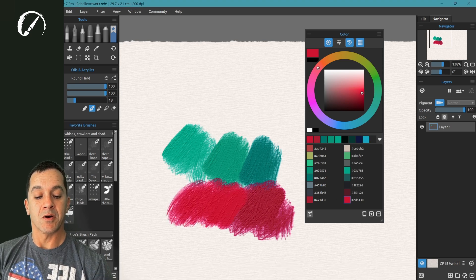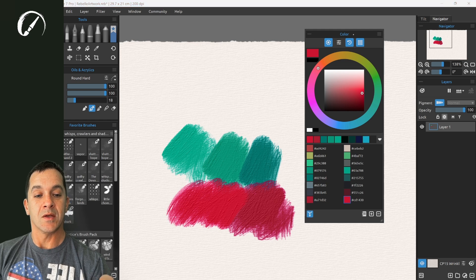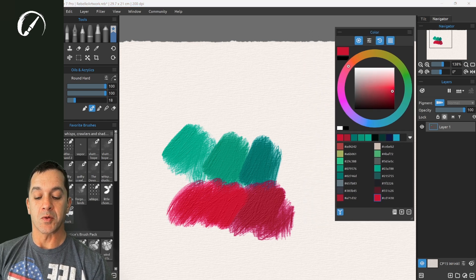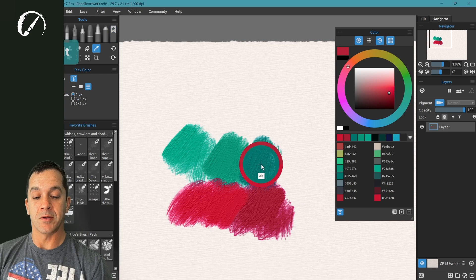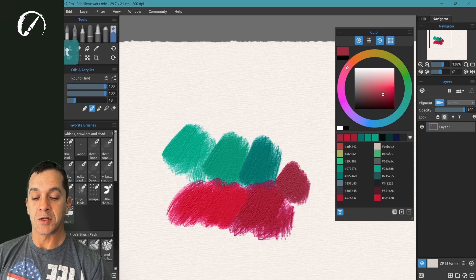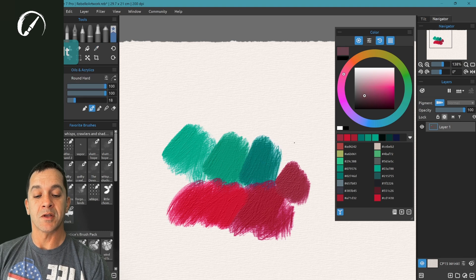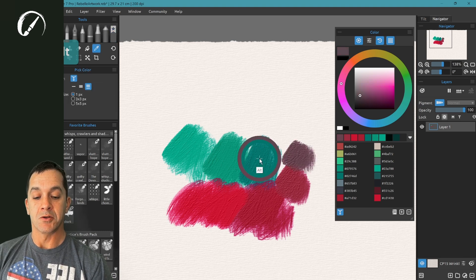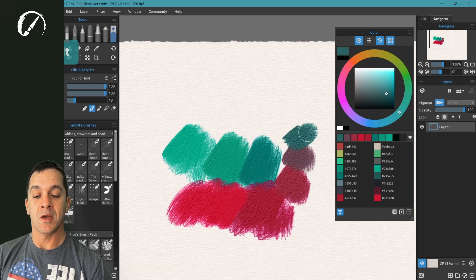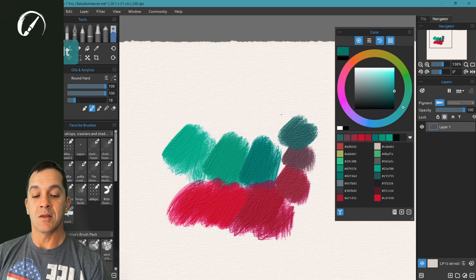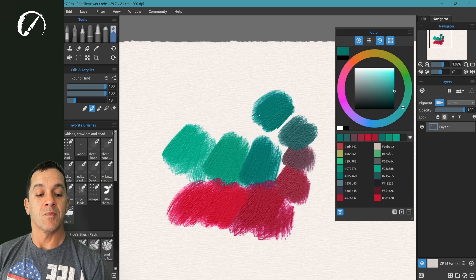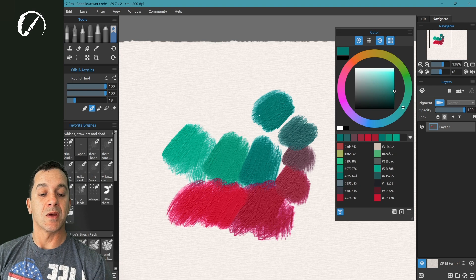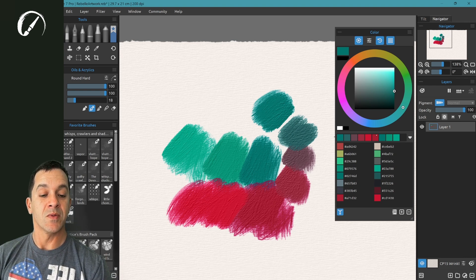And now what we're going to do is we're going to turn on this pick color option. This will increment between our colors. So now when I press Alt, and I tap, we're getting a color in between moving towards the color I'm tapping on. So if I want to work towards green, you can see I can get there by clicking on the color. It's not jumping all the way.